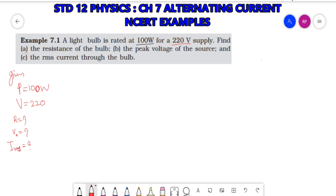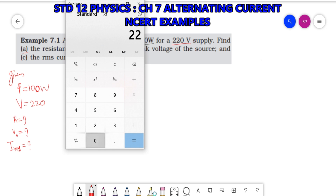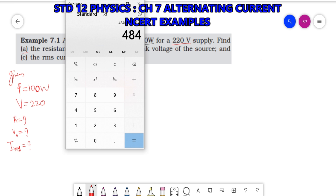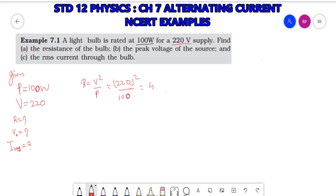First, let's find out the resistance. The formula is R = V² / P, so it is 220² / 100. Calculating: 220 × 220 / 100 = 484. The resistance is 484 ohm.